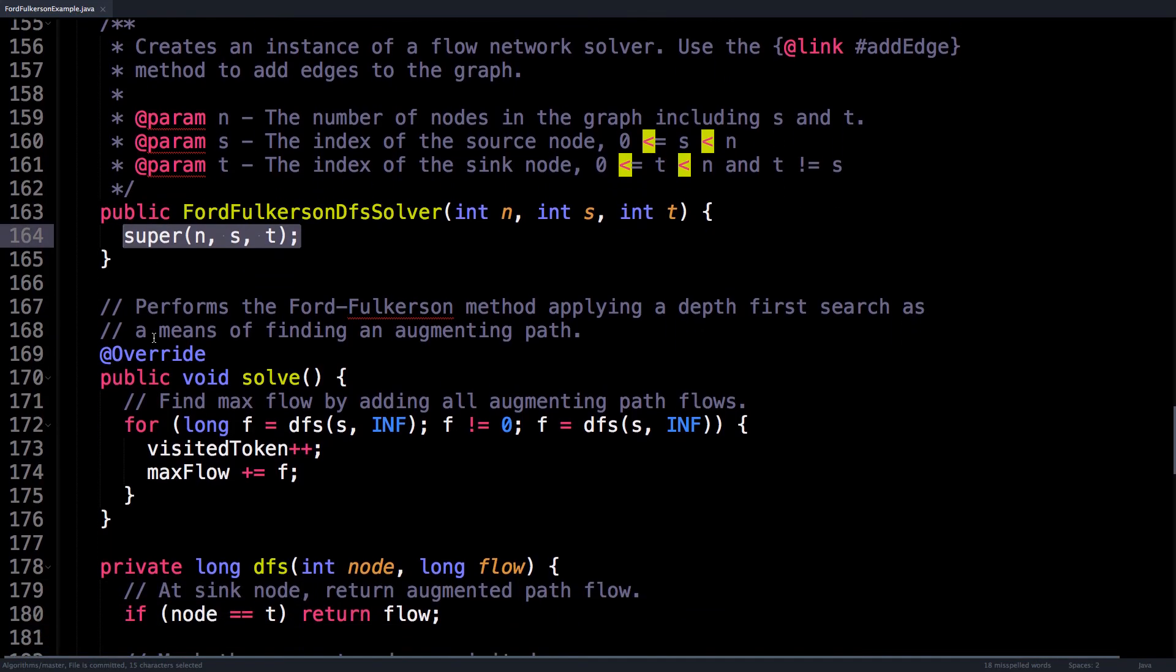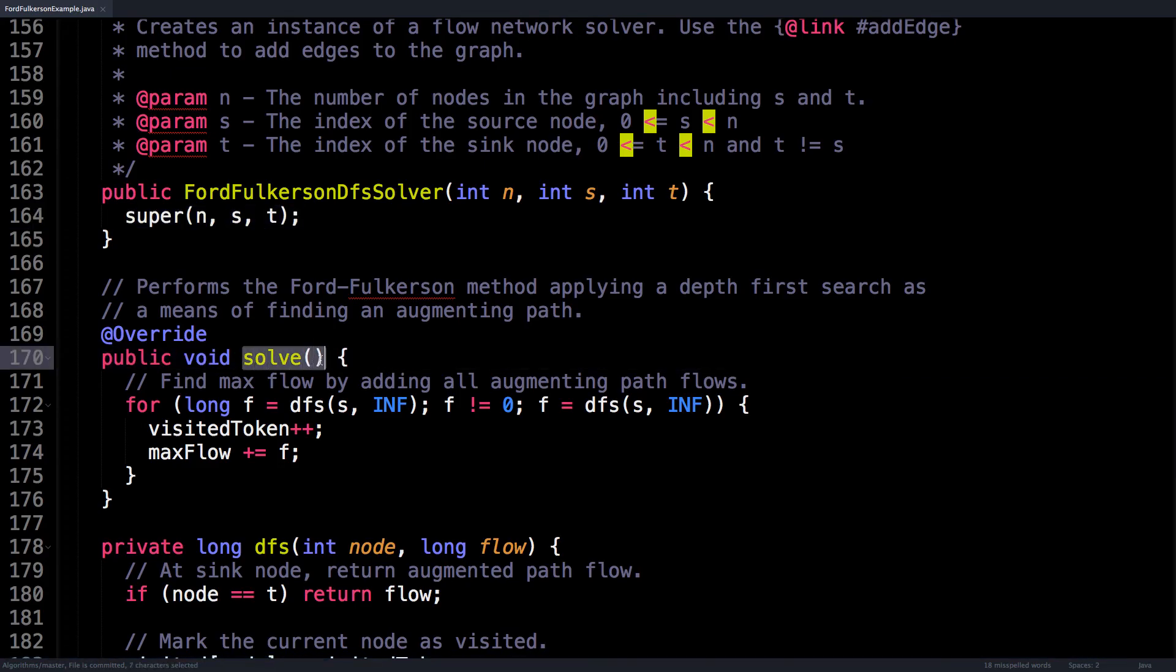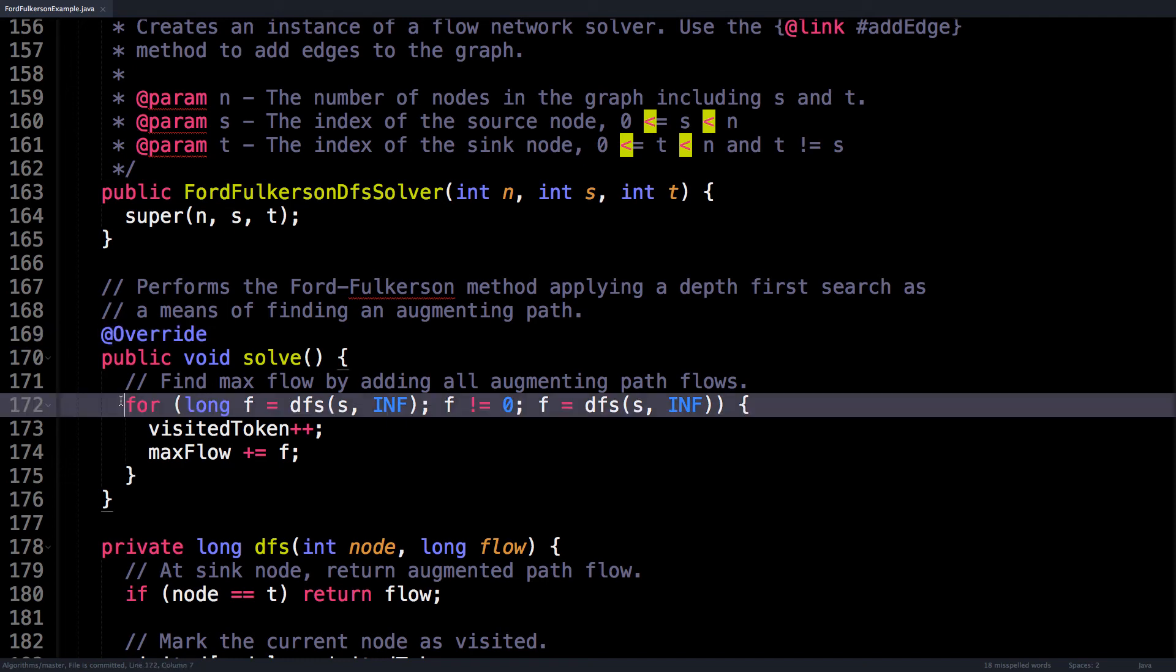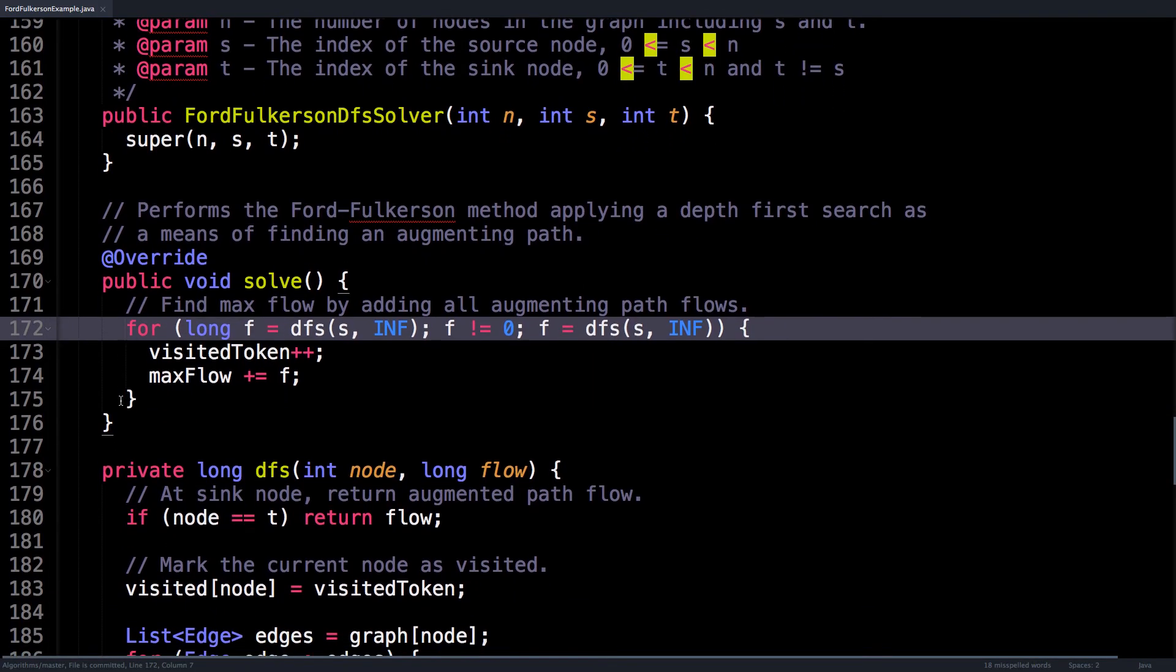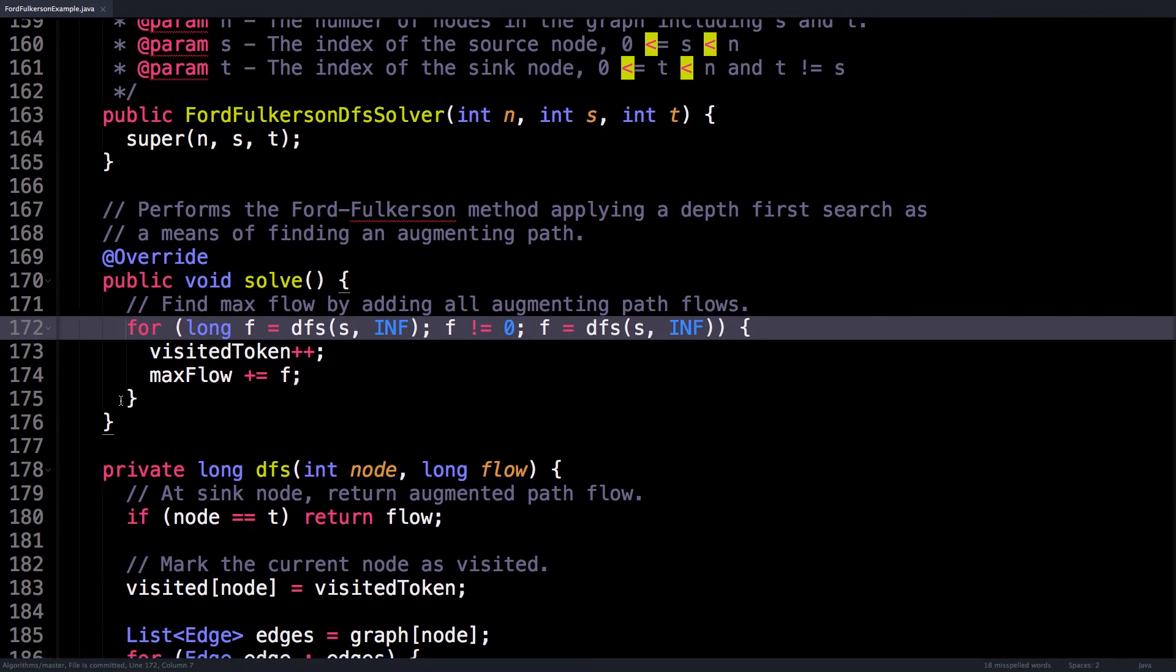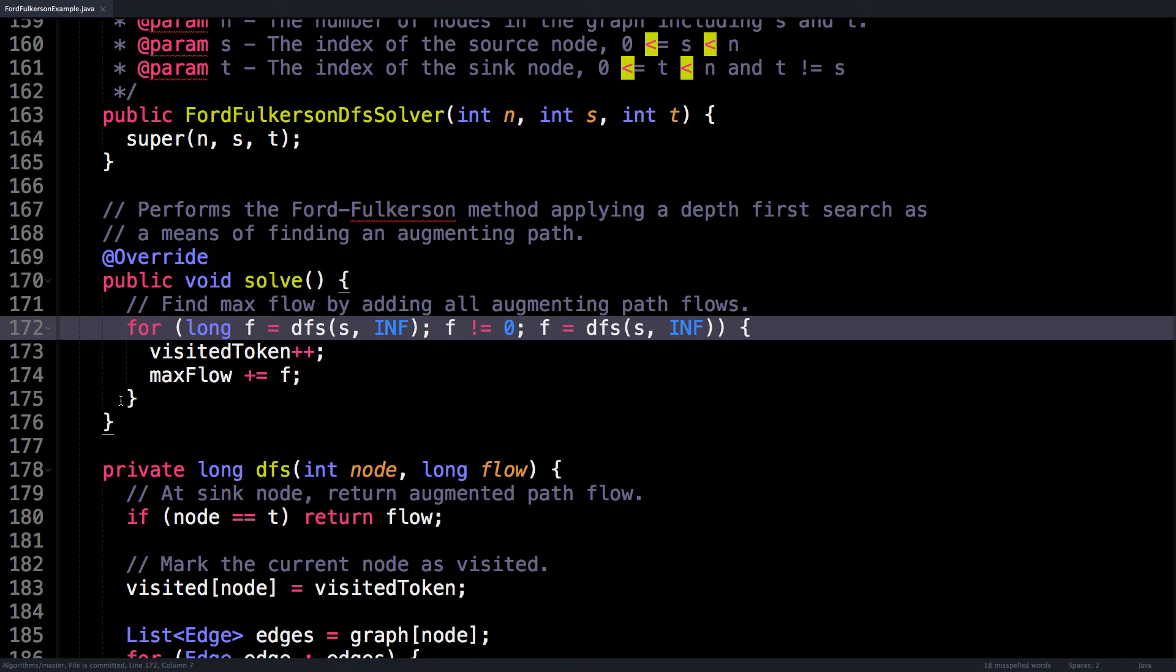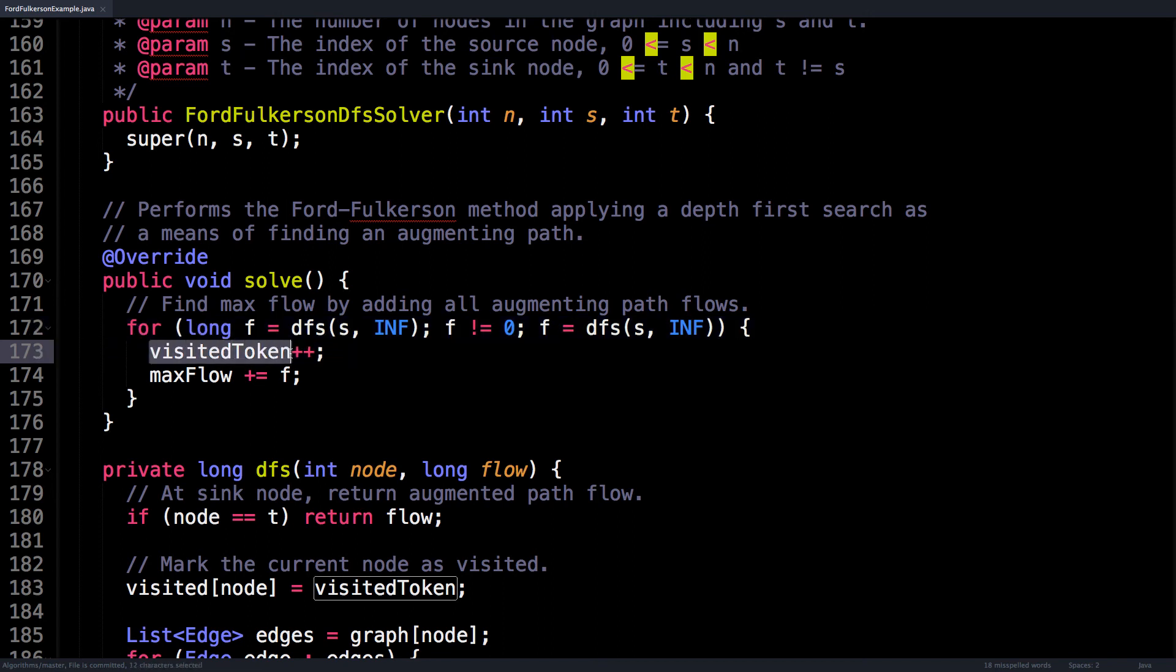Next is the most important method, which is that solve method I was talking to you about, and you can see that it actually overrides the method in the superclass. So in this method, you can see that I'm repeatedly calling the depth first search method, which returns as output the bottleneck value found along the augmenting path. I store that value as f and increase the maxFlow by f in each iteration. Because we know that the sum of the bottleneck values equals the max flow, we do this until the bottleneck value is zero, at which point we know that no more augmenting paths exist and the algorithm can terminate. In between finding each augmenting path, you can see that I increment the visitedToken. This is used to make the state of every node unvisited.